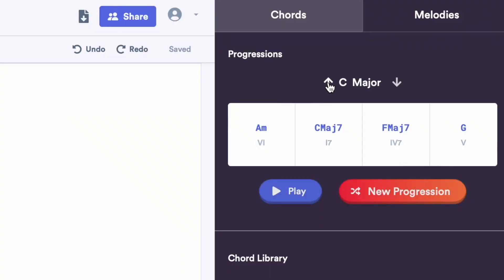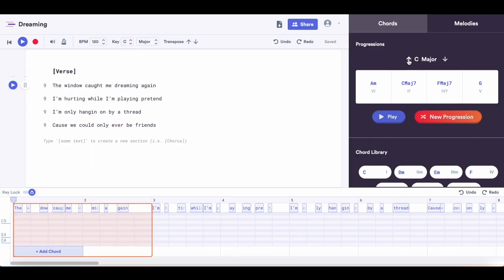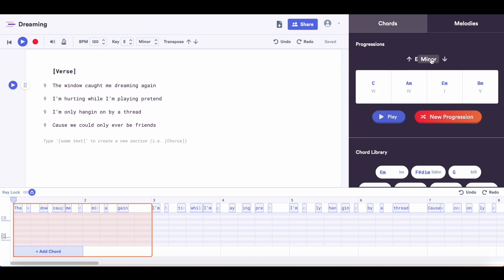Now I'm going to go ahead and add some chords to go with my lyrics. You can choose which key you want to write in. E minor is probably my favorite key to write in, so I'm going to go with that. You press this little arrow to change the root note of the key you're in, then tap here to change from major to minor.